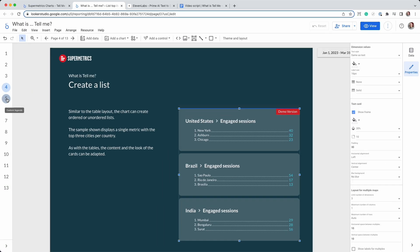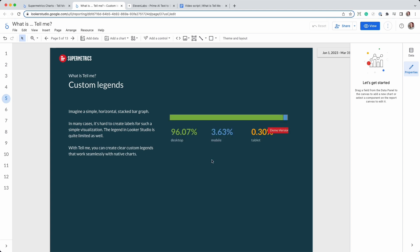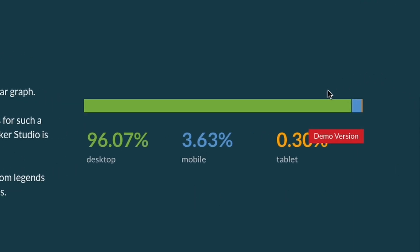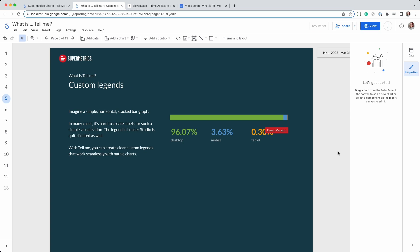Custom legends are also possible with Tell Me. In this stacked bar graph, the smaller segments don't have enough space to display the labels properly. With Tell Me, you can find elegant workarounds for these cases and create custom legends that are both informative and visually appealing.